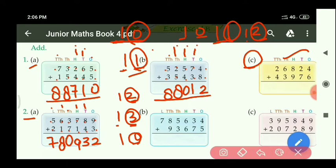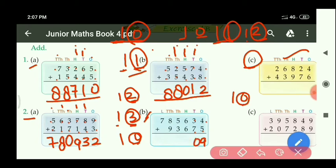Similarly, let us do part B also. At the 1's place: 4 plus 5 equals 9, only 1 digit, so write 9. At the 10's place: 3 plus 7 equals 10 — write 0, carry 1. At the 100's place: 6 plus 6 equals 12, with carry 1 equals 13 — write 3, carry 1 left.